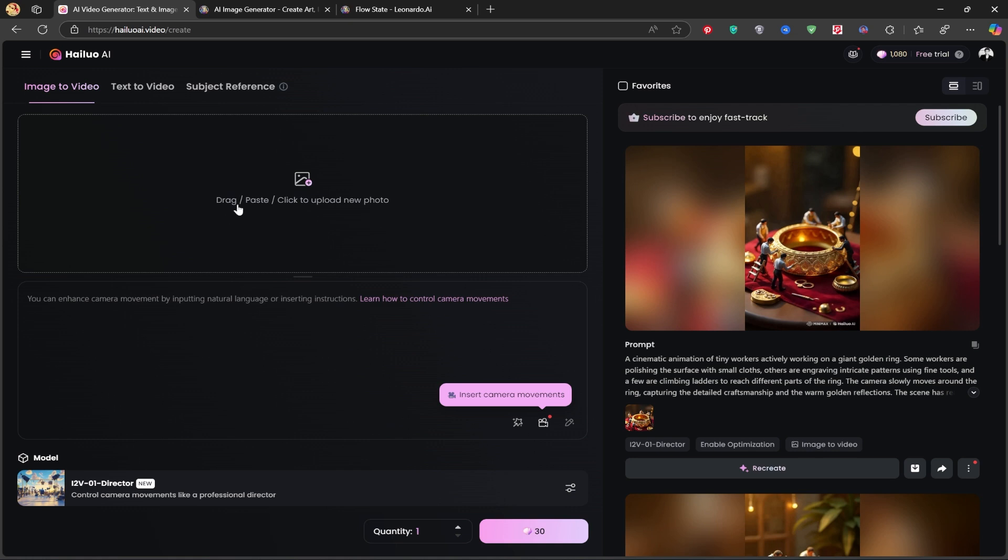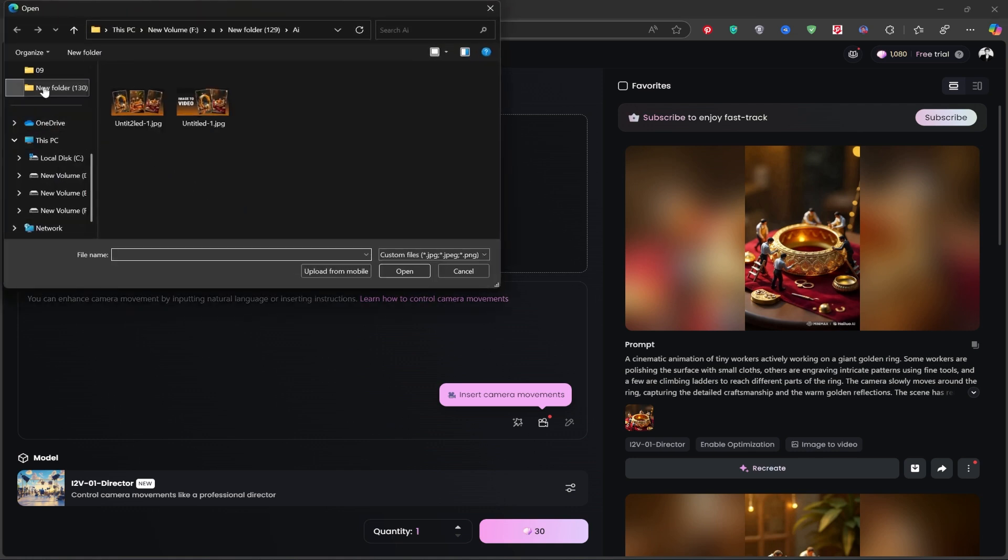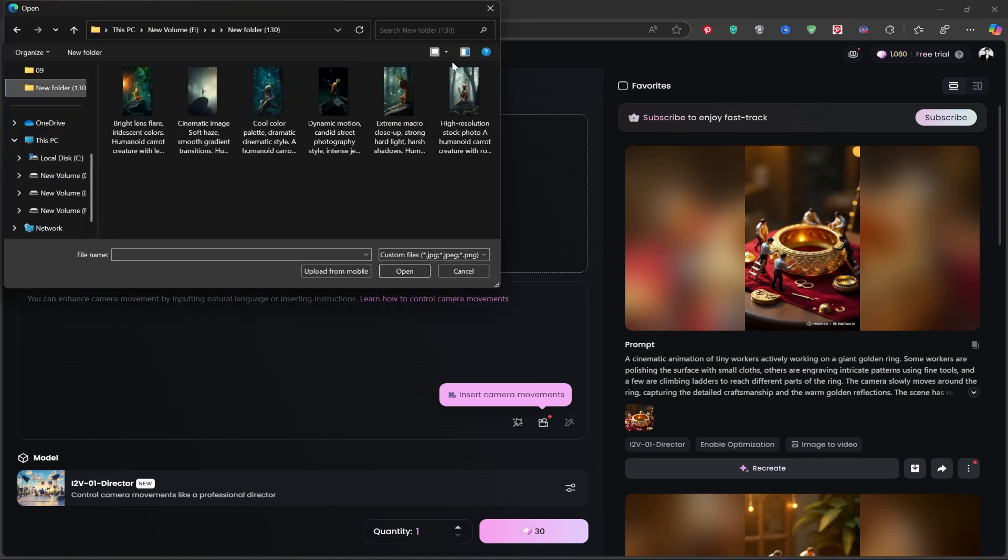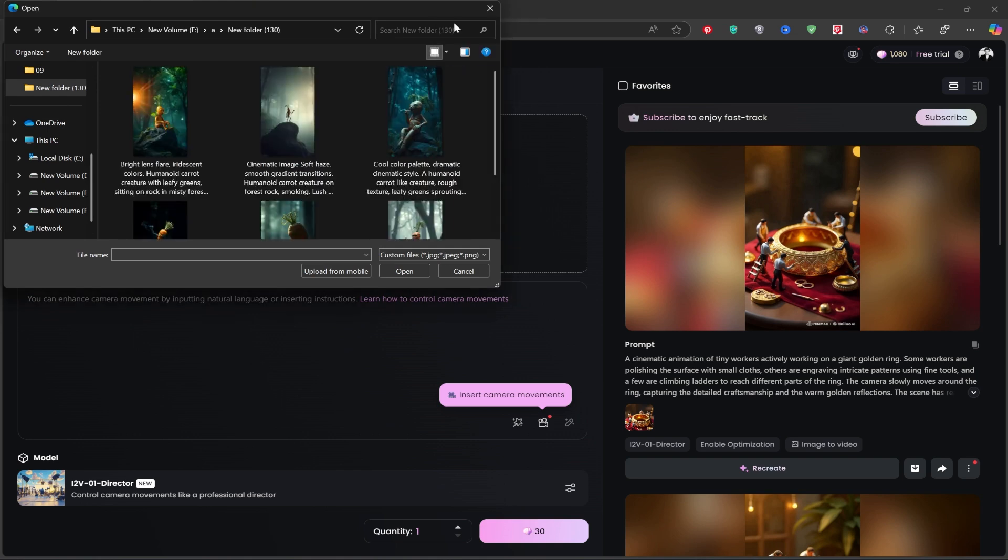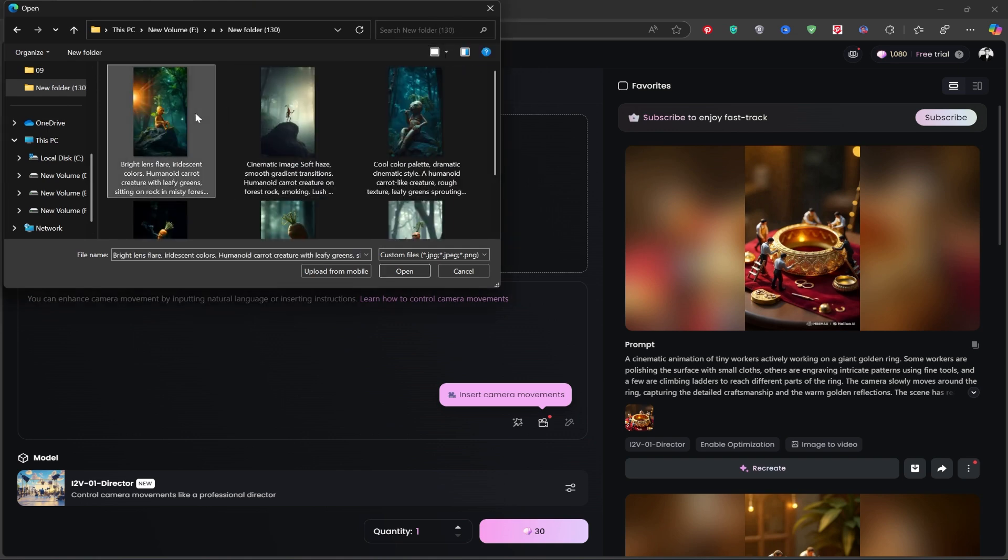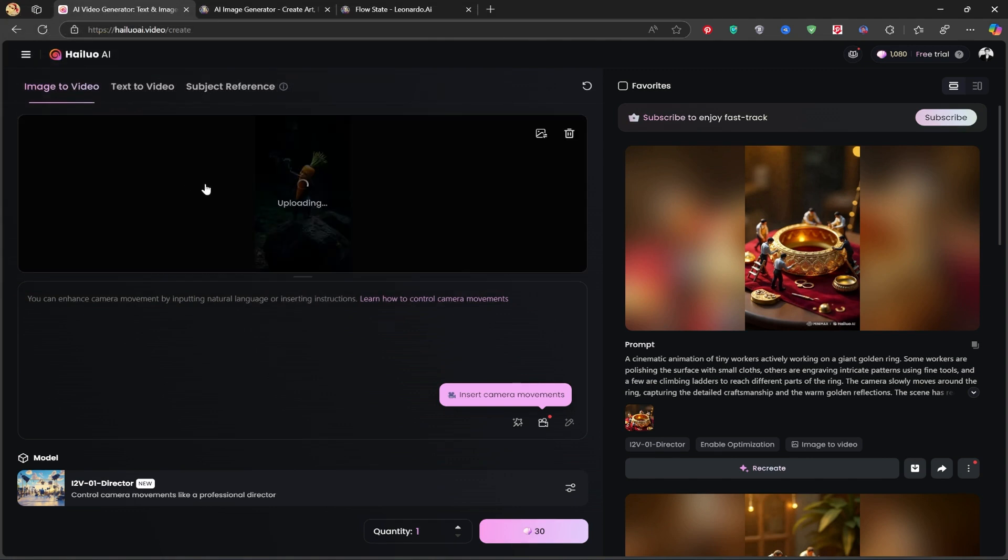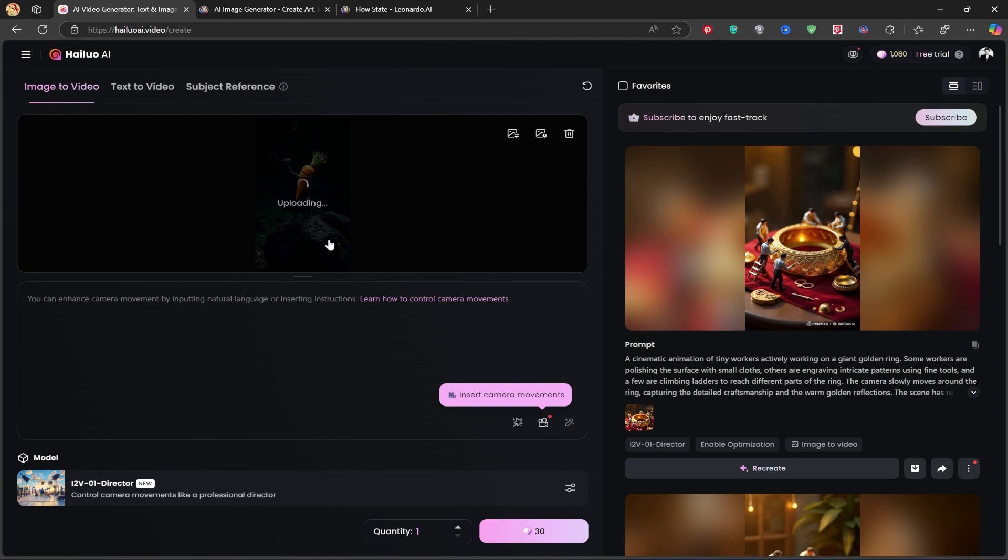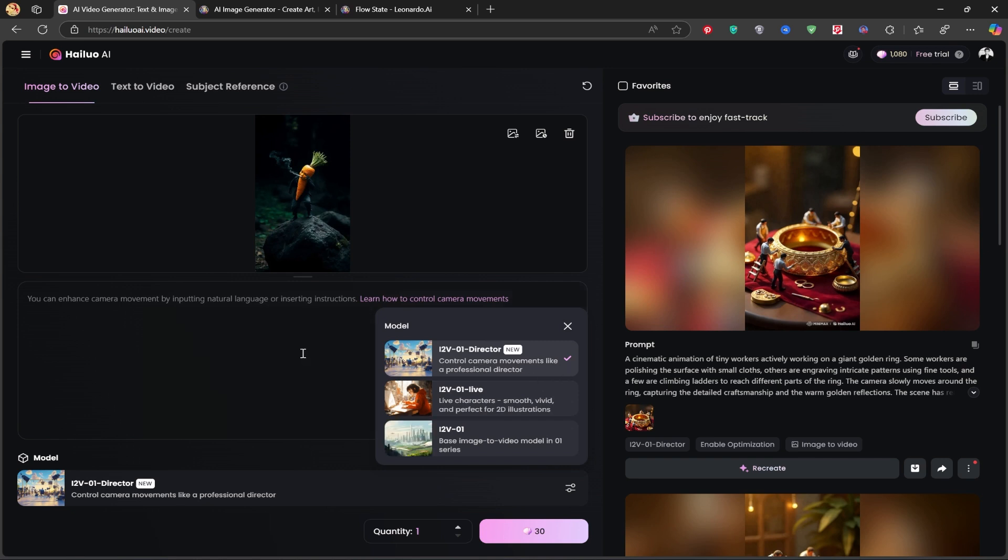Now upload the image you created in Leonardo AI. By default, it uses version 1.2v01, which is the latest and most advanced version of this tool.